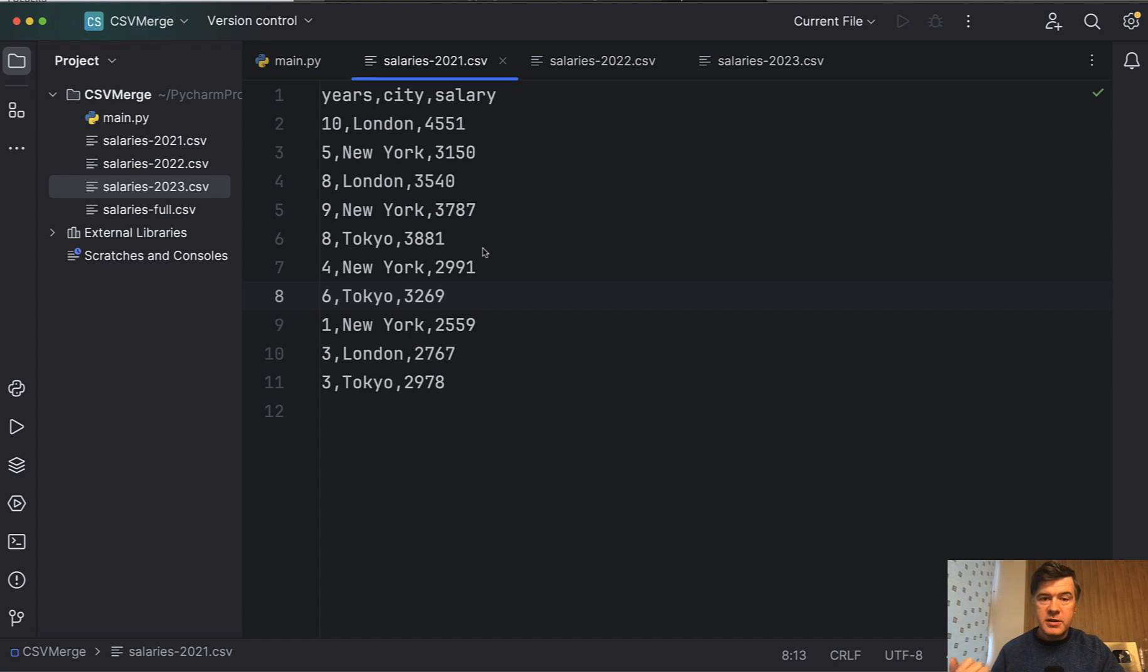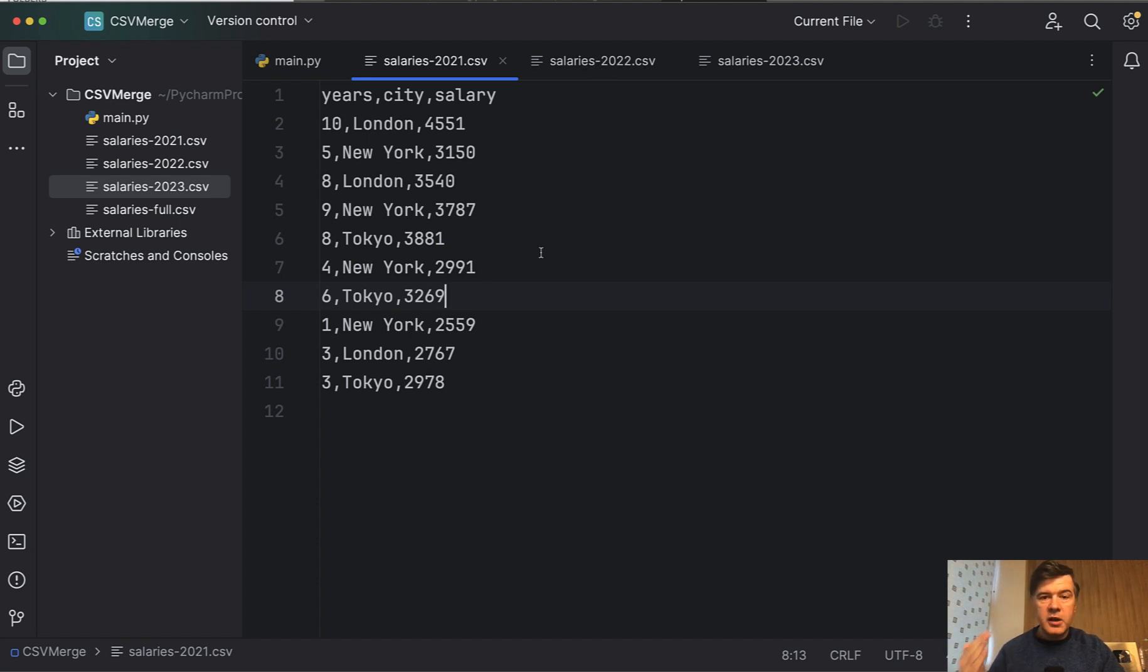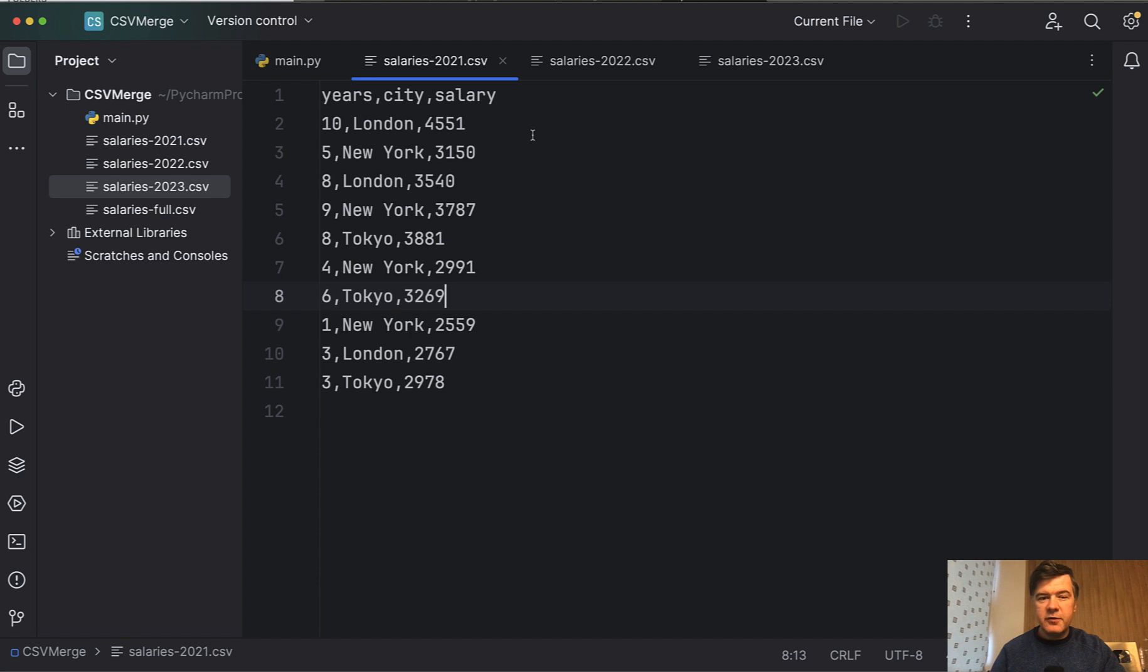Imagine the scenario that you have a few sources of data like CSV files, but for different years in a bit different format. For example, you've made a survey of salaries each year and in different years you have a bit different naming of the columns.